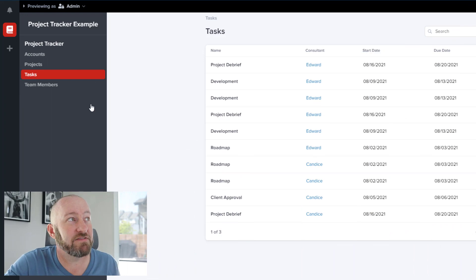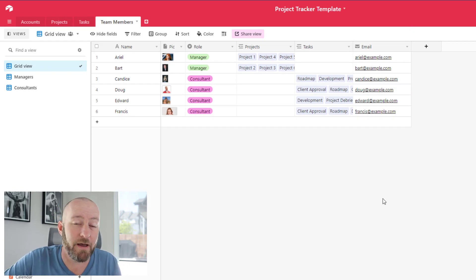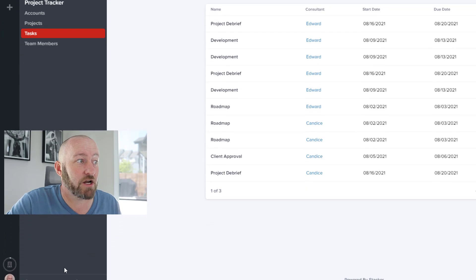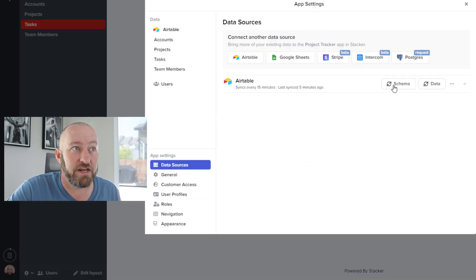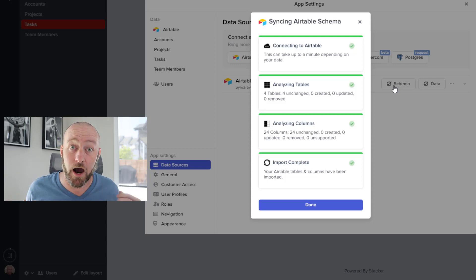Now let's get more advanced and set up permissions. When people sign into my app, I don't want them to see all the tasks — I want them to see their tasks, cultivated for the logged-in user. First, I need to tell Stacker where my user information lives, which is in the team members table in Airtable. But before adding it to Stacker, I need to add an email field to my team members data in Airtable. Once that's set up, go back to Stacker and re-sync the schema so Stacker notices the changes and updates the app.